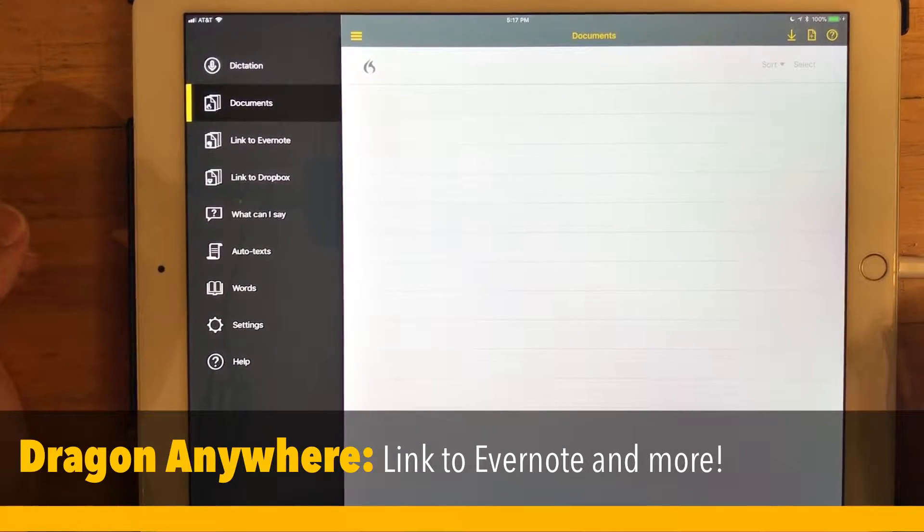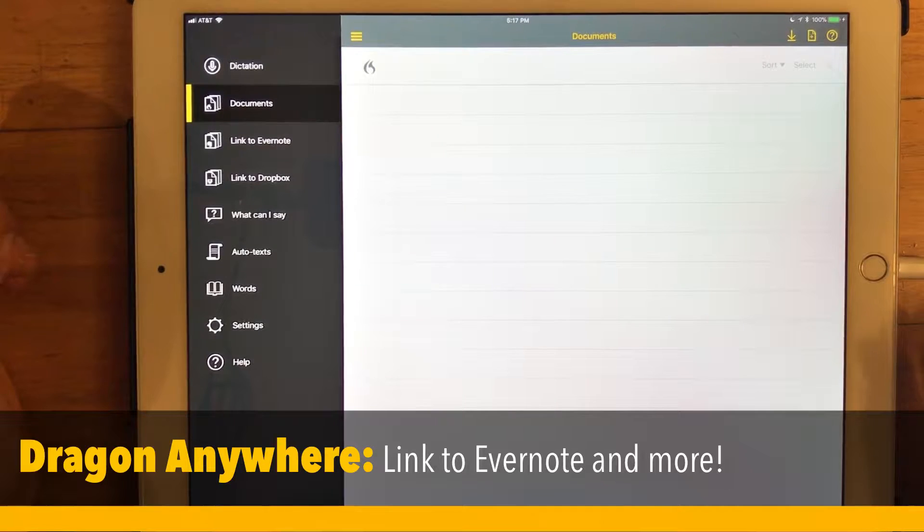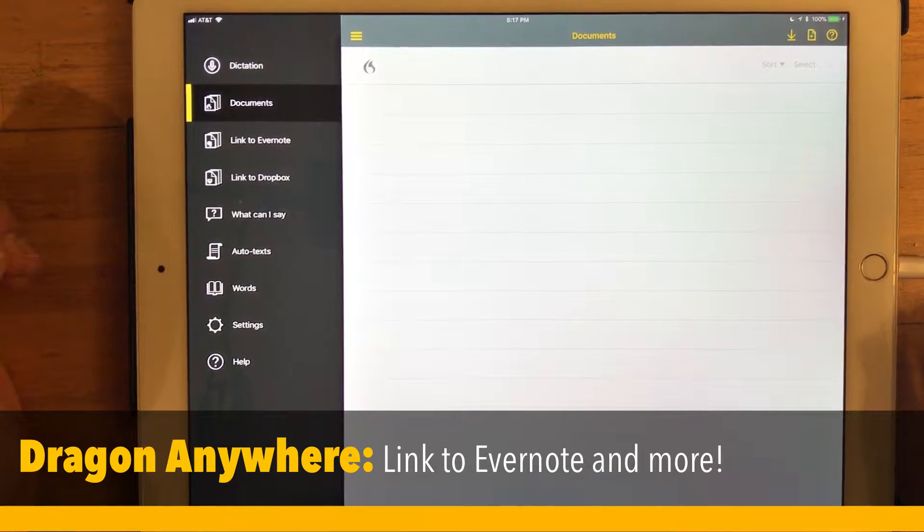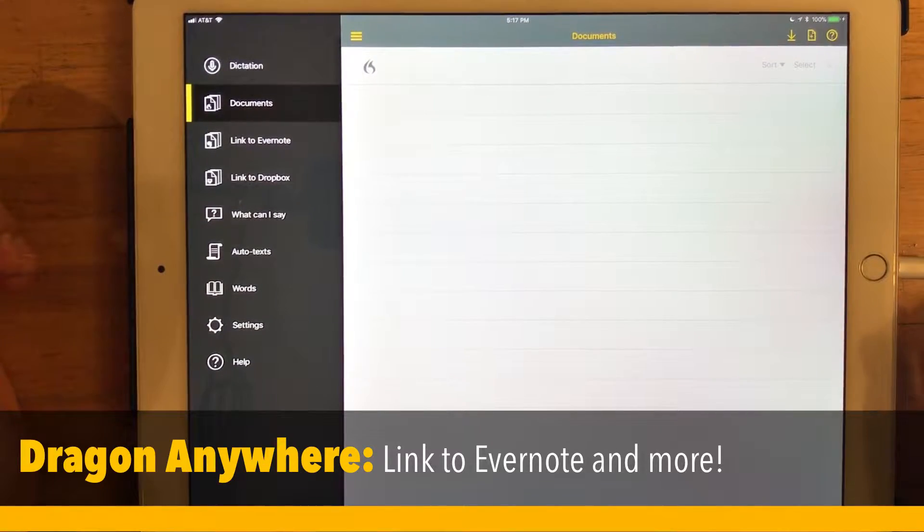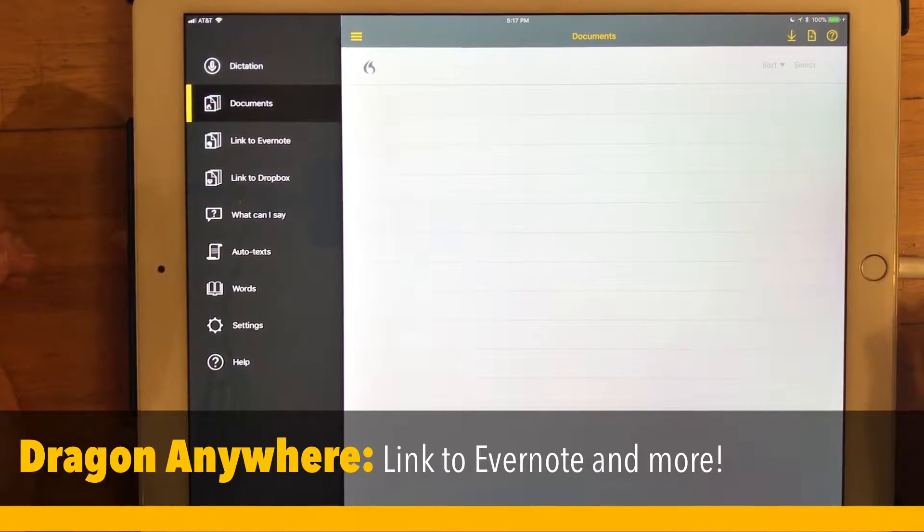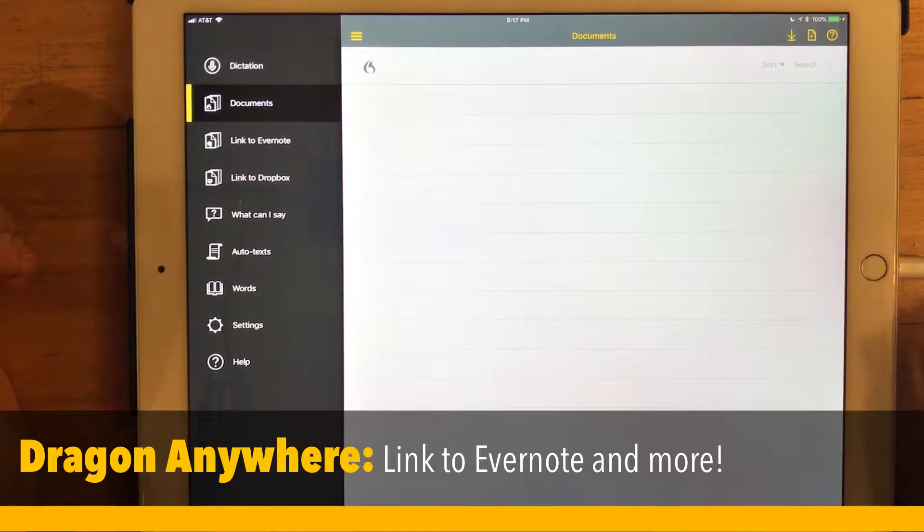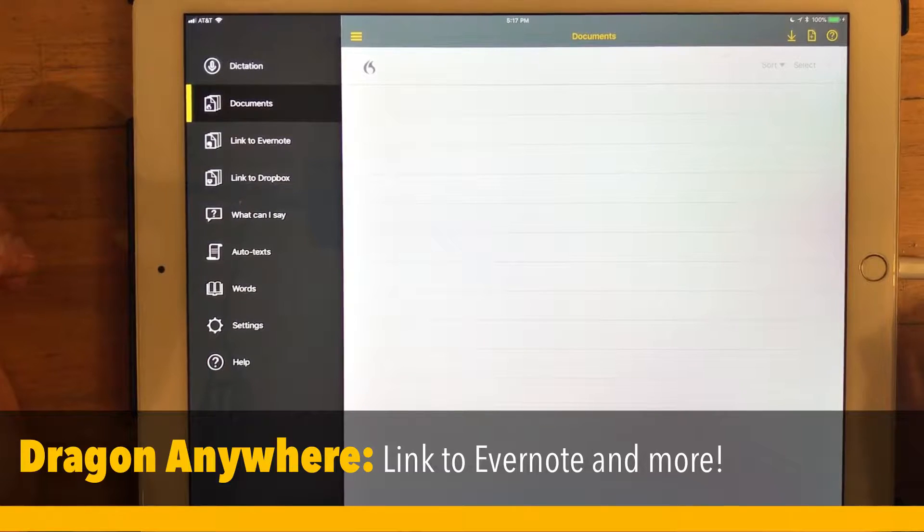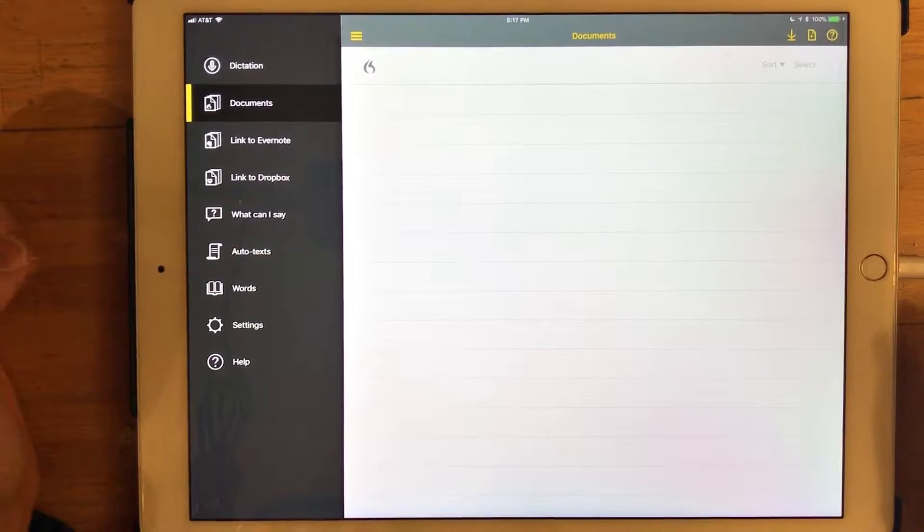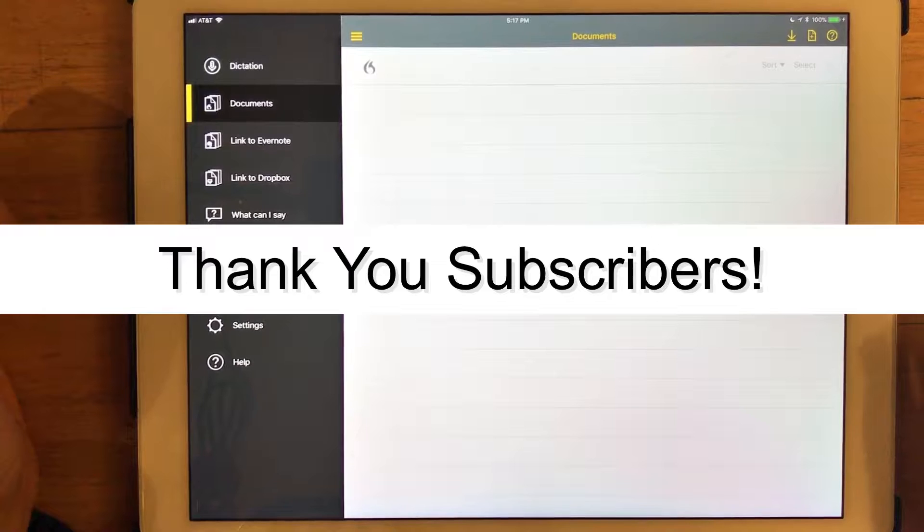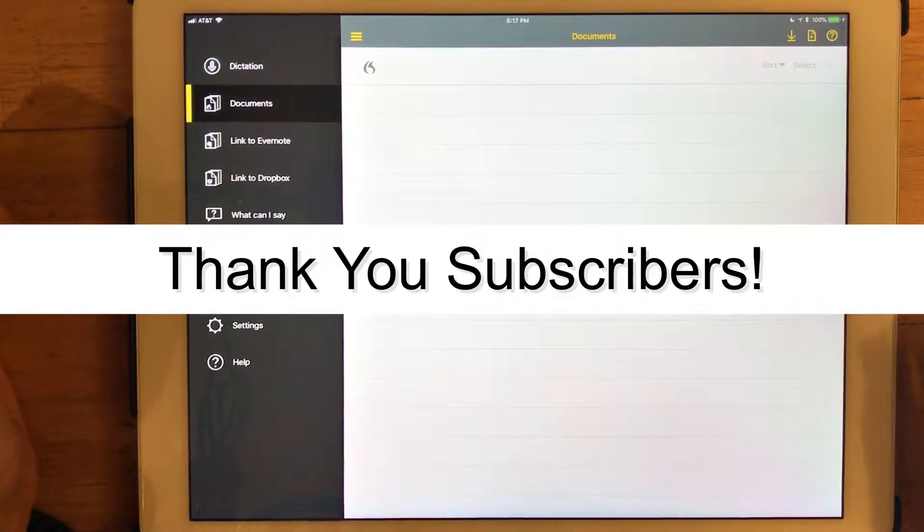Hello everyone and welcome to another tutorial featuring Nuance's application Dragon Anywhere. In particular we're going to be looking at Dragon Anywhere's integration with the popular note-taking app Evernote. But before I get started I just want to thank everyone who has subscribed to my YouTube channel.